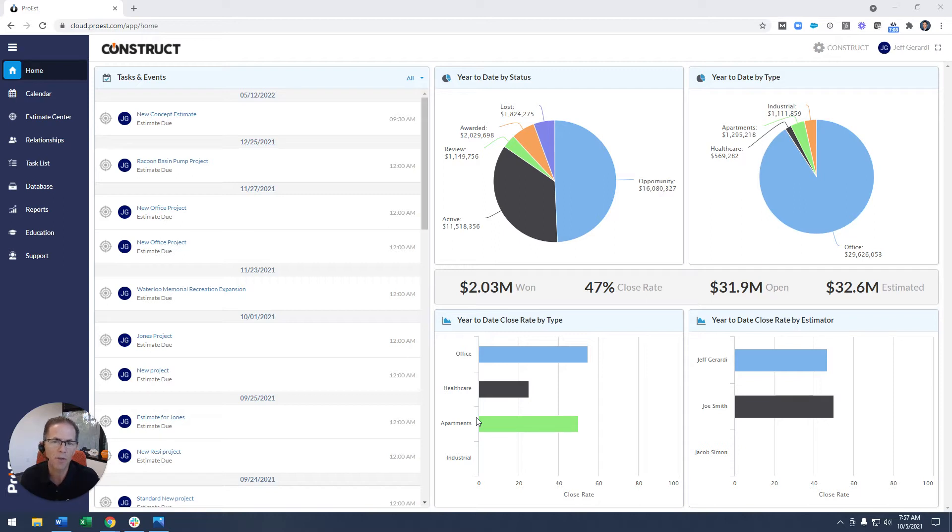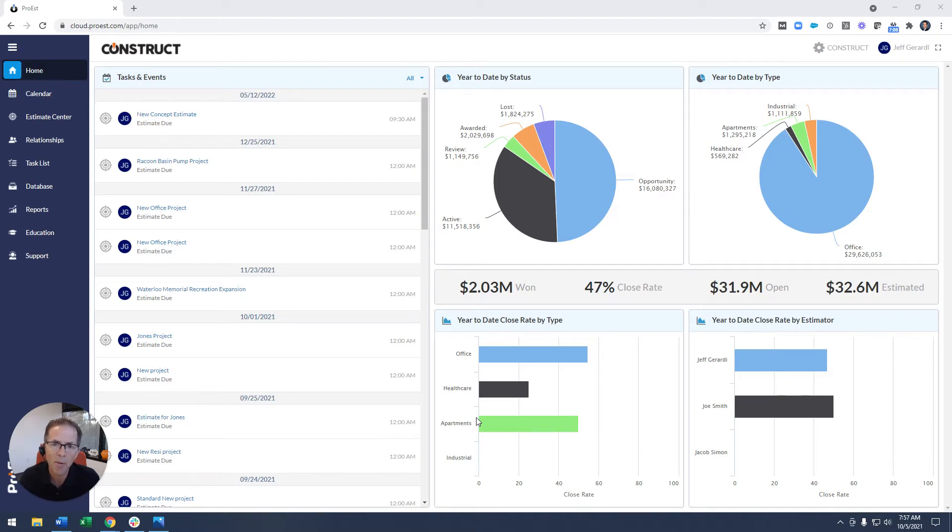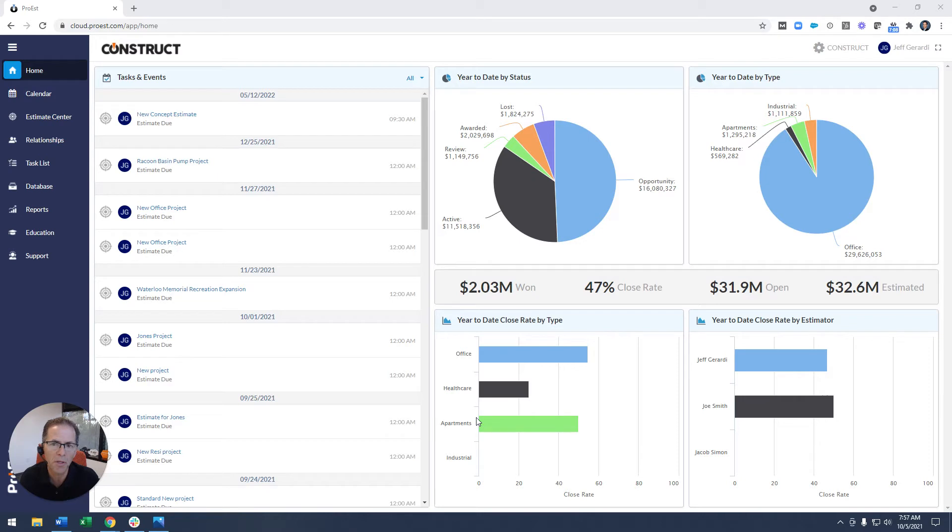No data silos between those functionalities. And once a project's awarded, where's that data going? It needs to be able to go to your project management system, to your ERP solution, so that you can continue using that valuable data throughout the job cycle.